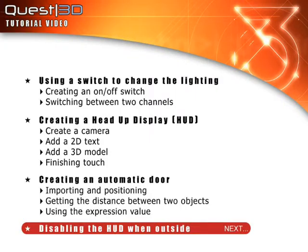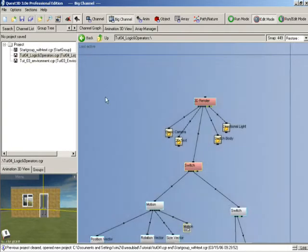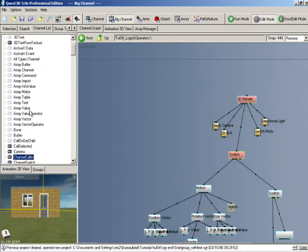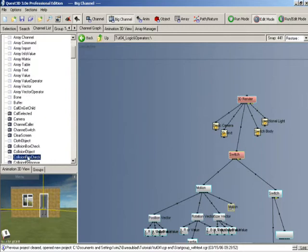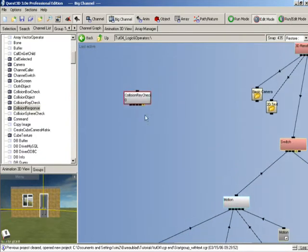As a final step, we'll look at how we can disable the HUD when we're outside of the house. To do this we first need to look at a new channel, so let's go to our tutorial for channel group and go to the channel list. What we're looking for now is the collision ray channel. If we get this, you can see the collision ray check channel — that's what we want. If we drag that into the channel graph, you can see this one has quite a few child link positions. Basically what this channel does is shoot a ray out in a direction and distance which you specify, and then you can check whether that ray collides with any particular object.